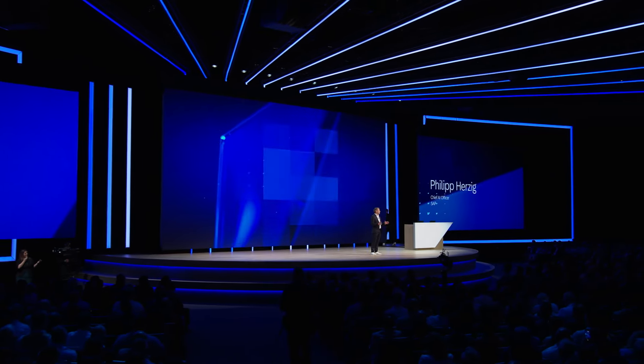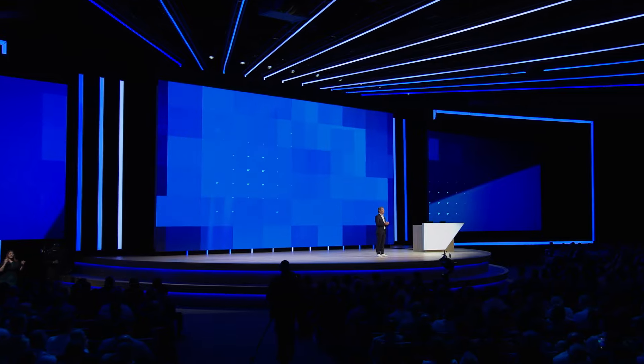Now imagine we could all accelerate our SAP projects by 30% and implement SAP solutions faster than ever before. This is why we are so excited to introduce Joule's latest consulting capability.